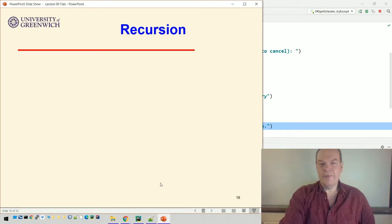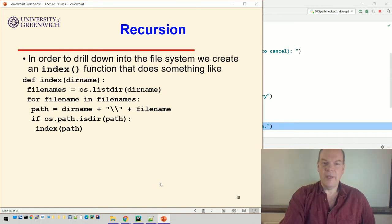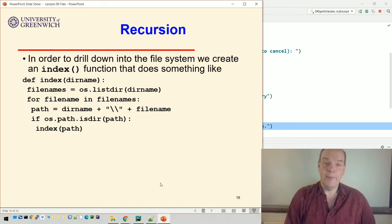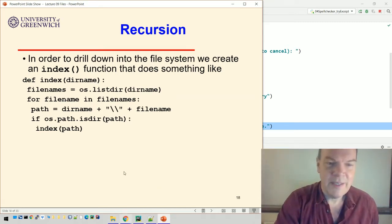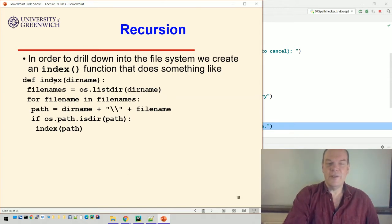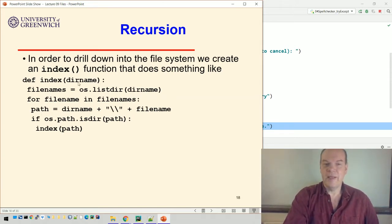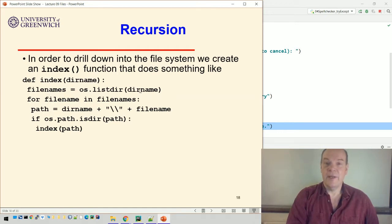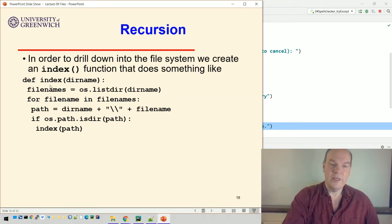If we want to explore the file system further, we're going to need to know about something called recursion. To drill down into the file system and see what's there, a typical approach is to use a function called `index`. It's given the name of a folder — a directory name — and then we use `os.listdir()` to list all the files in that folder, storing them in a list of file names. Then we loop over those file names.